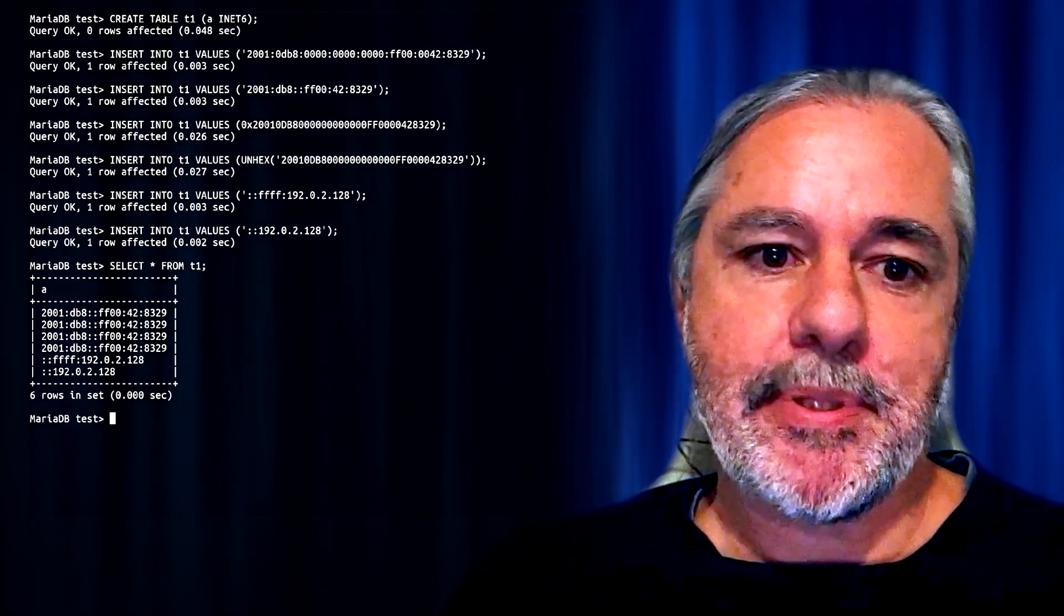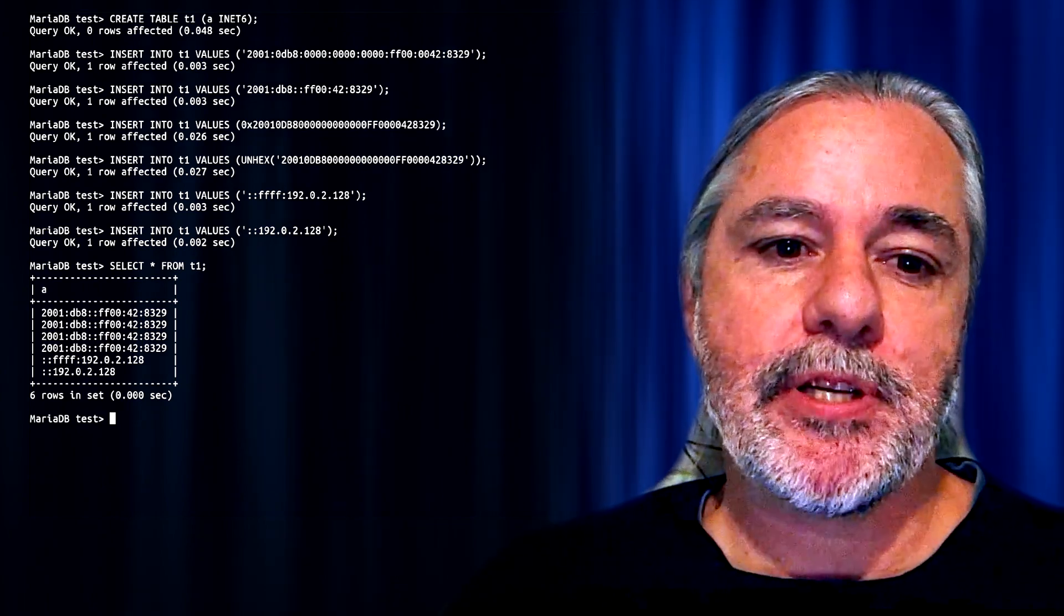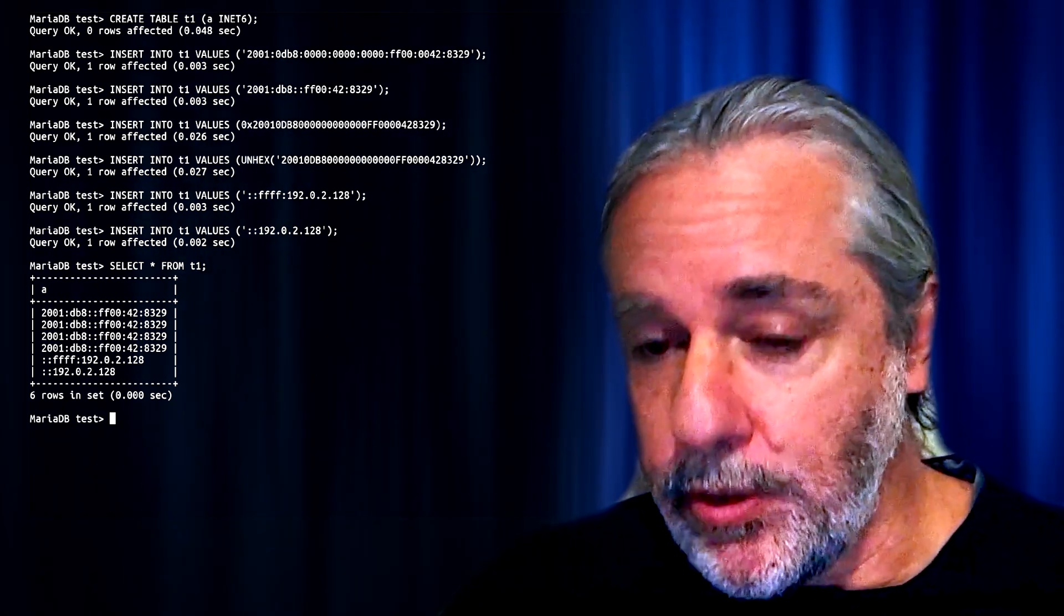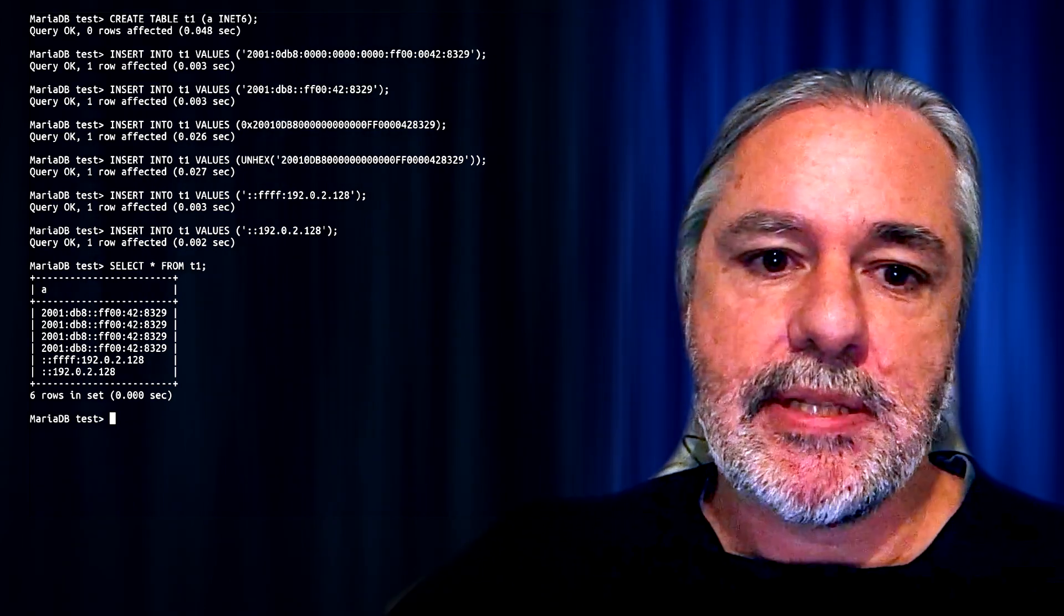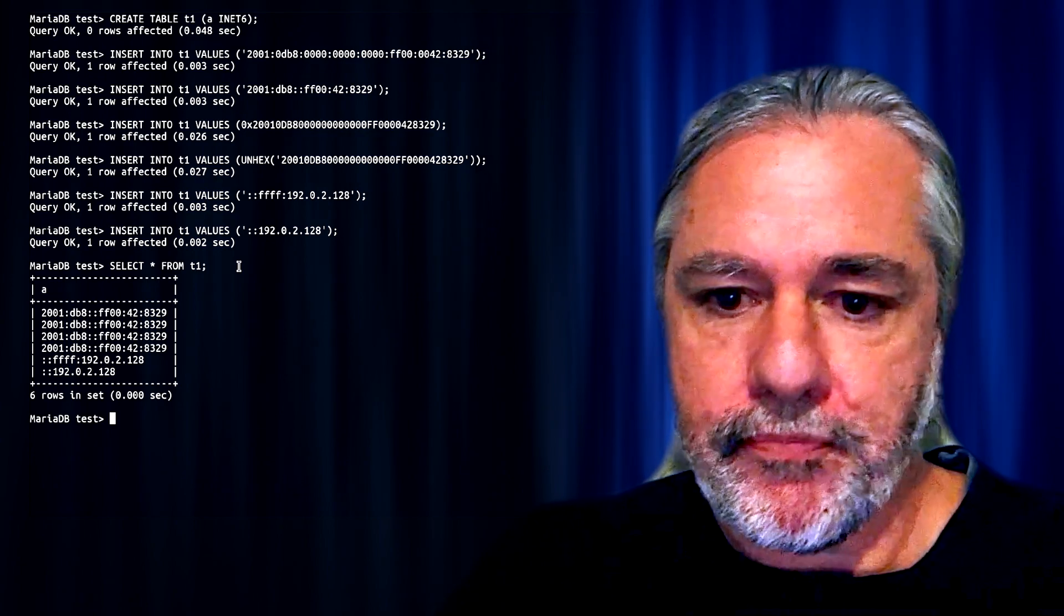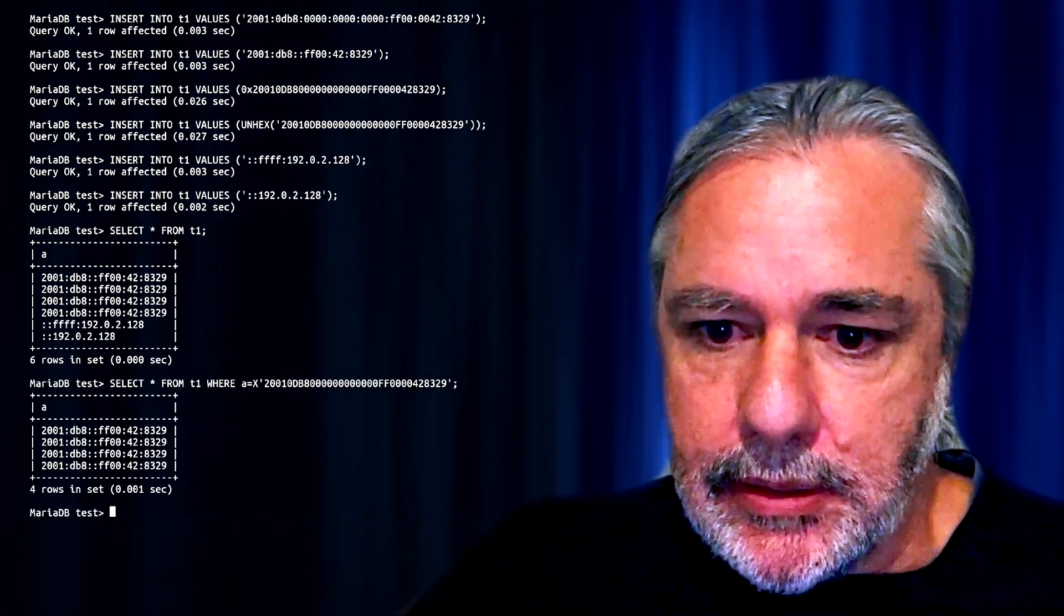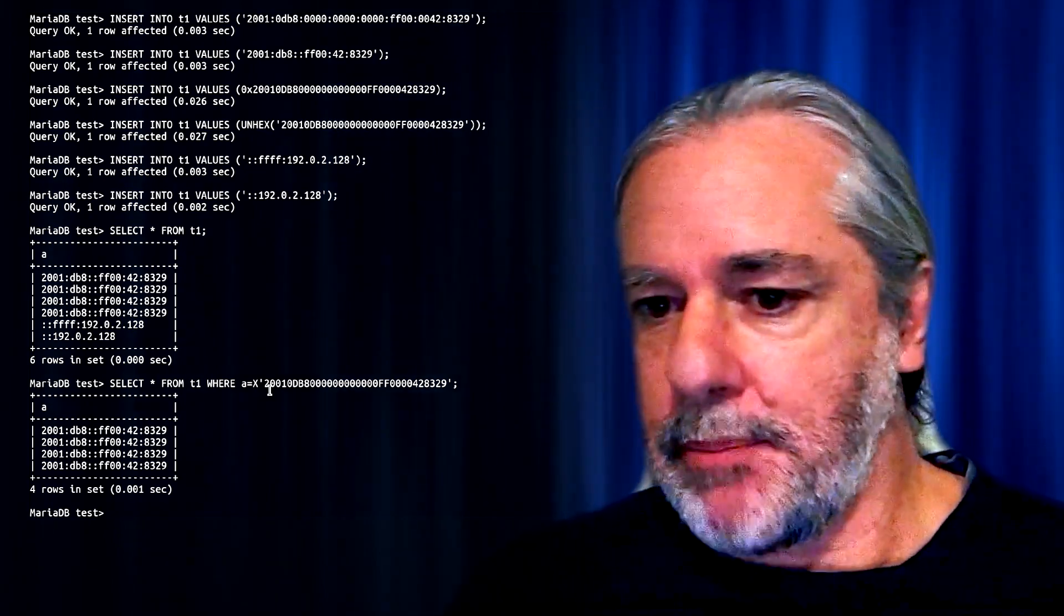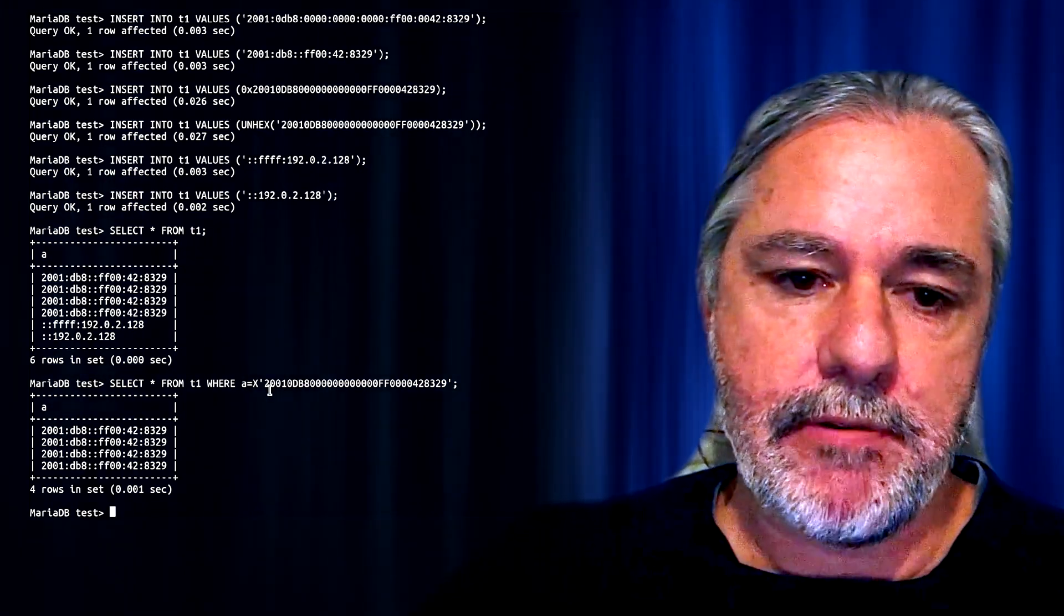Now INet6 types, you can compare them to another INet6 types in an expression, character string expression, either the long or the short notation, or 16 bytes binary string notation. So for example here, 16 bytes binary string expression, and you get the valid results back.